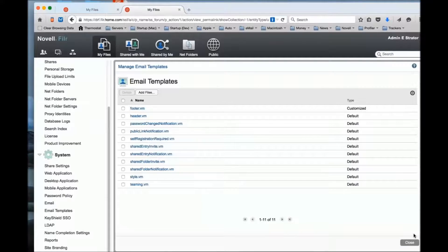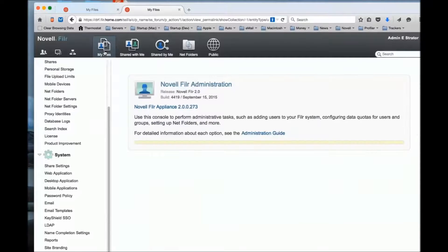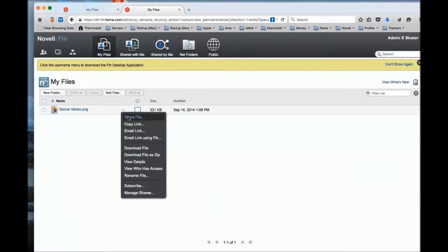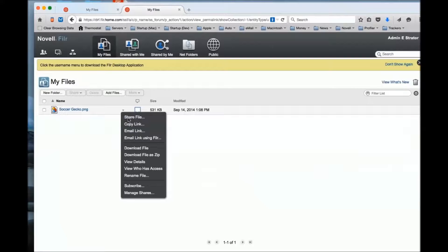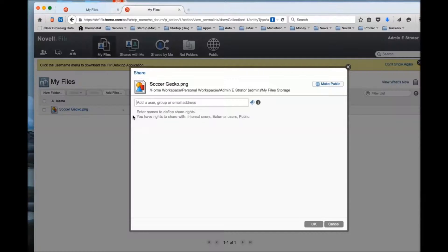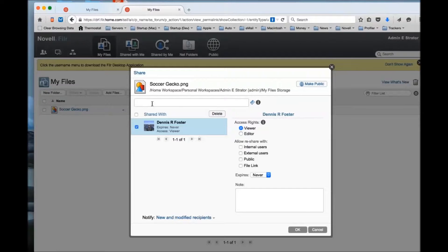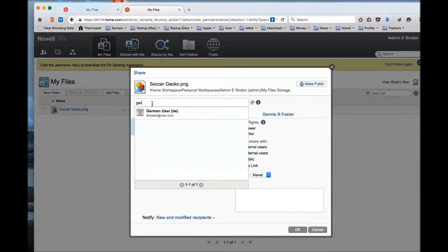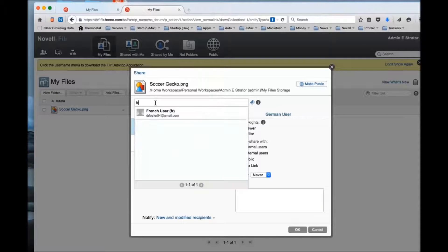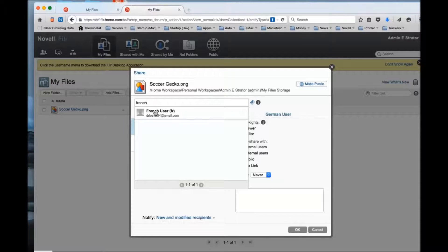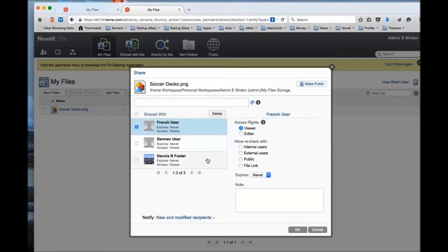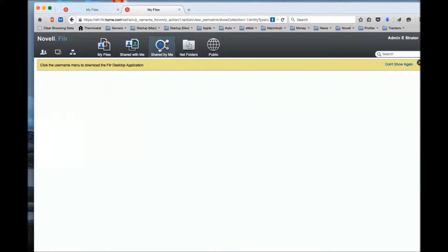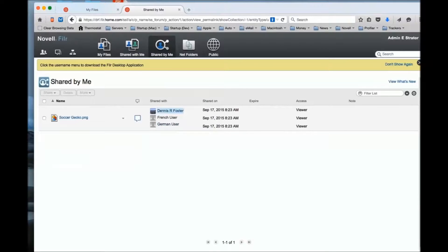I'm going to close that and go to my files. I'm going to share this file with several users - one of them is my personal user, I've got a user in German, and I got a user in French. I'm simply going to issue the share. Now this has been shared with those three users.